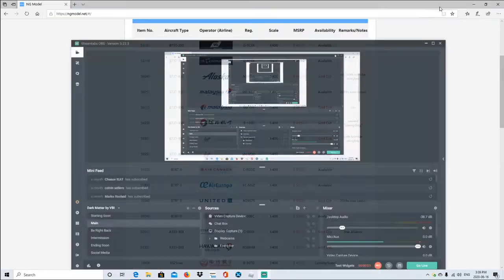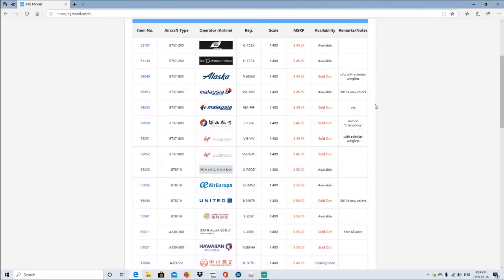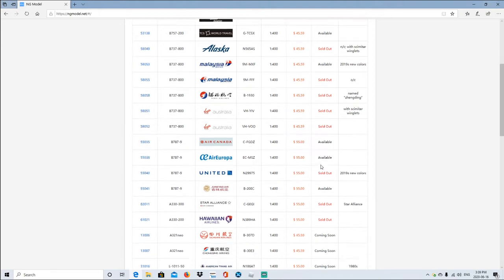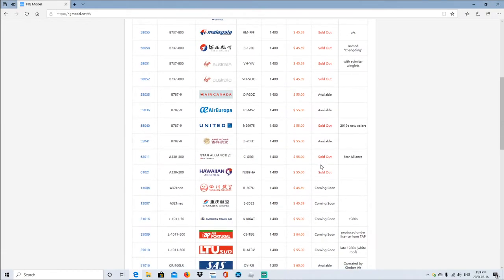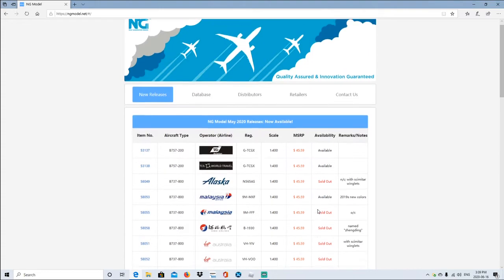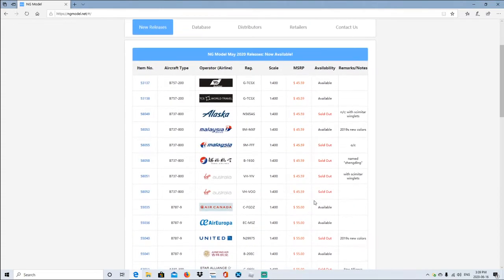Hello there Aviation people, Aviation Emery here. Today we're going to be talking about the new NG releases and lots of them actually sold out surprisingly. I wasn't expecting most of them to sell out because I have some myself. Alright, let's talk about the NG models.